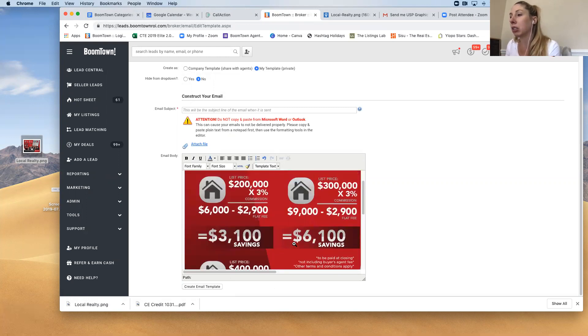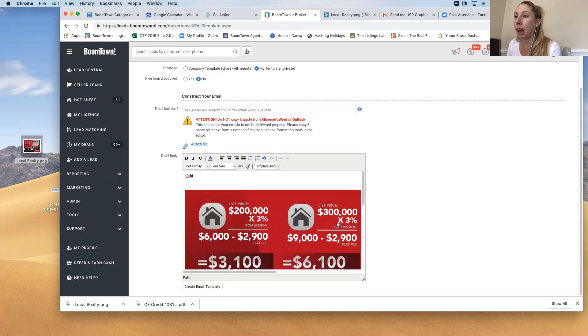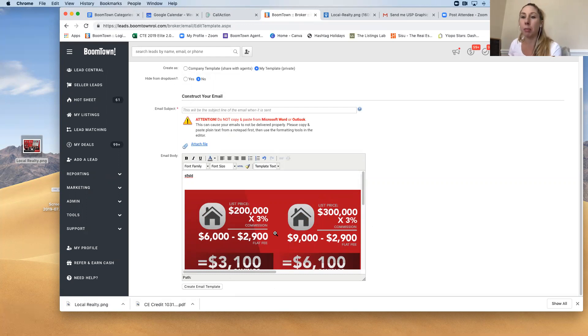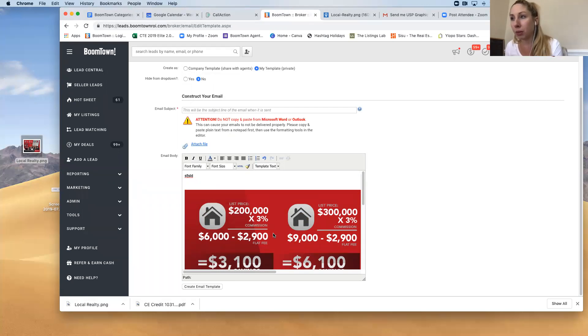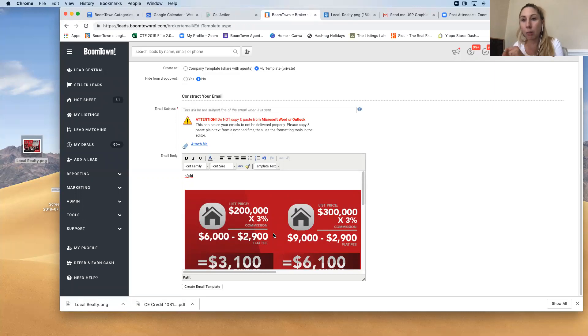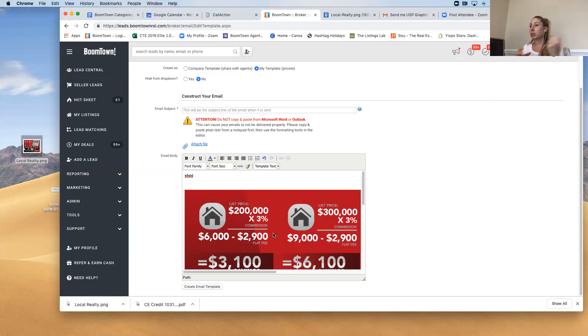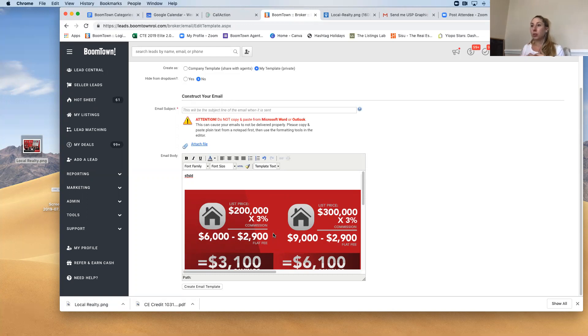And so what this will do is your image will actually stay in your email template instead of disappearing, which I know a lot of people think they can just copy and paste the picture in, that's not going to work. So you want to add the code to the template.